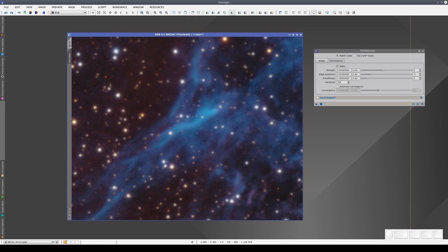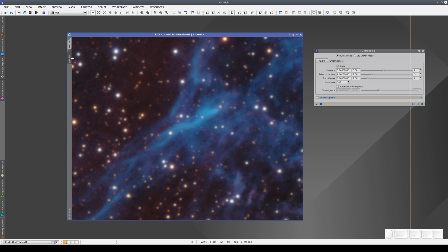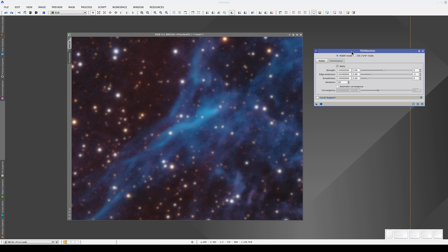The main difference between the main view and the preview is that the preview has a volatile state. This means that when we applied this second set of parameters, the first process was automatically undone. The new parameters are always applied to the preview in its original state. This makes it much easier to experiment as we don't need to undo the previous process manually each time.